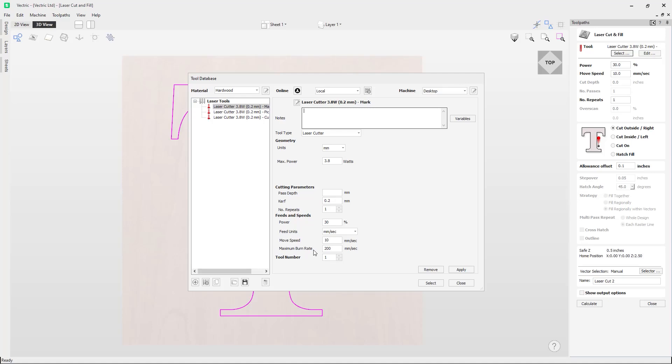The next setting is the maximum burn rate. This value is only used by the software in the toolpath preview to simulate the burn effect of the laser. If you are finding that the laser toolpaths are cutting lighter or darker than what you are seeing on your machine, you will need to edit this value so it creates a toolpath similar to what you are seeing on the machine. The last option here is the tool number.